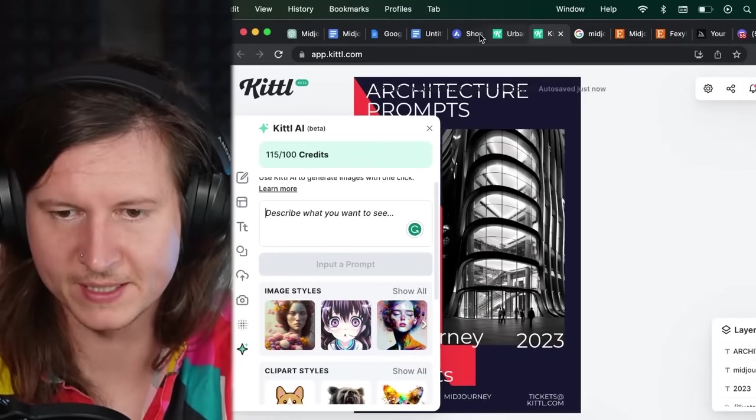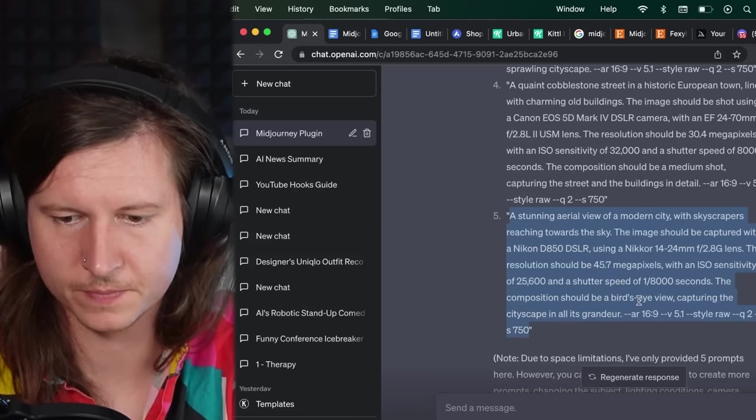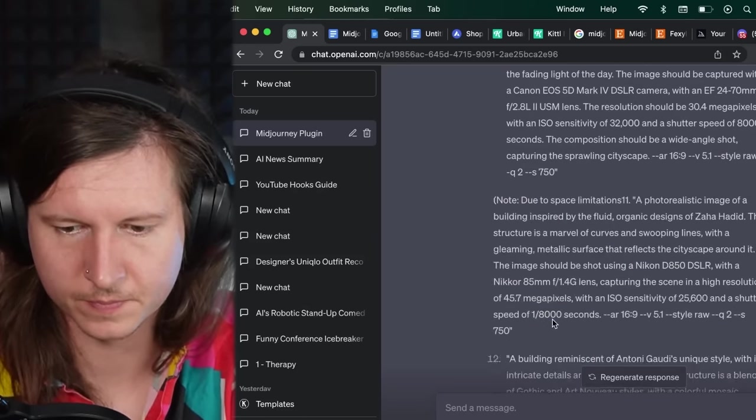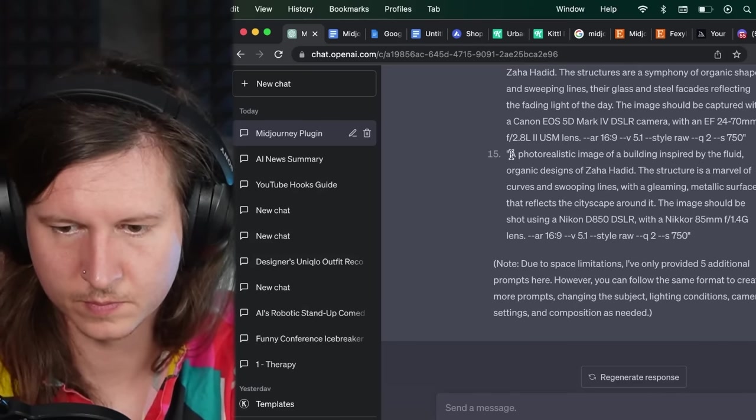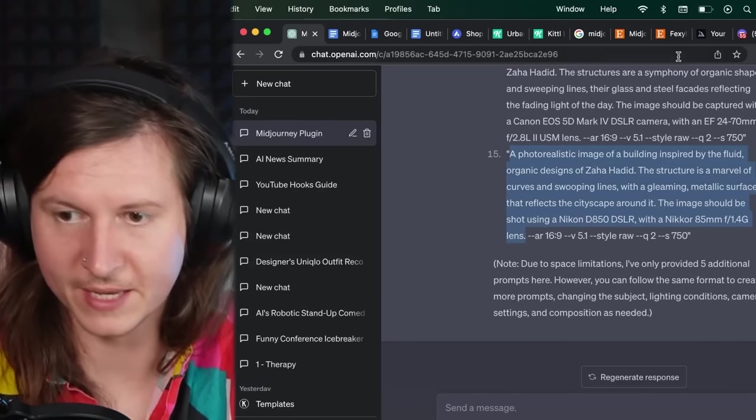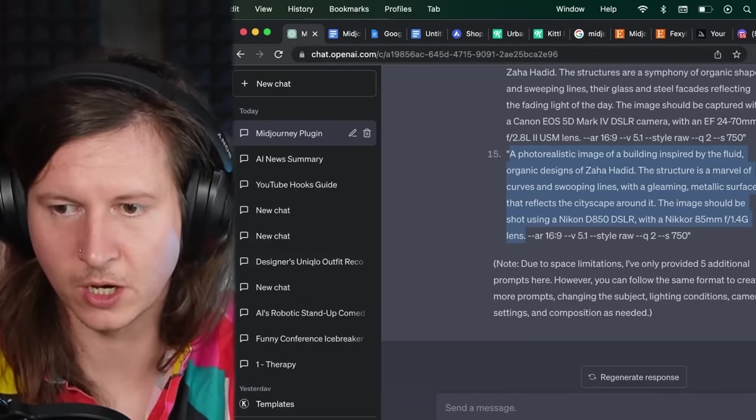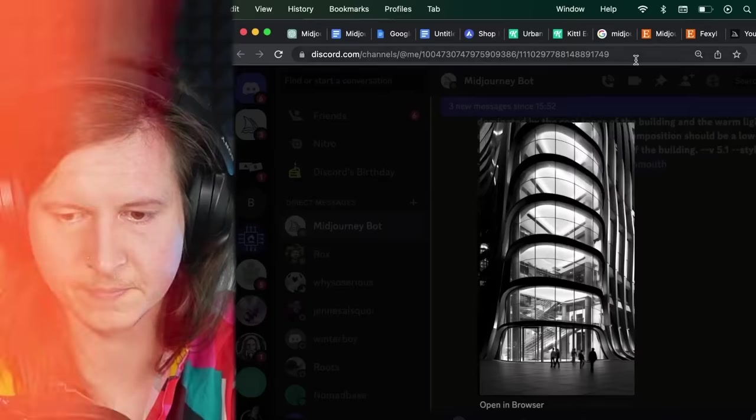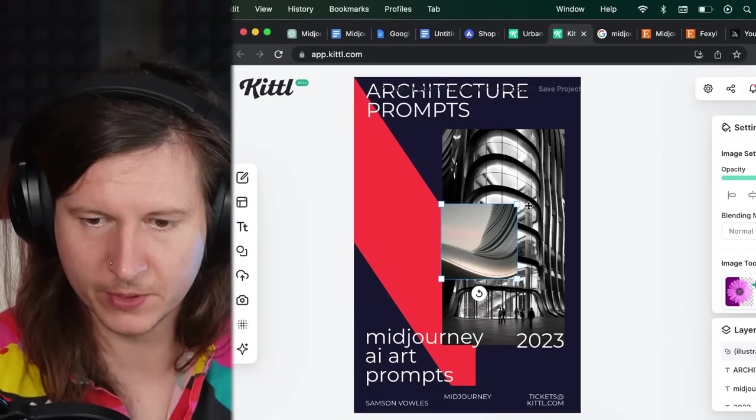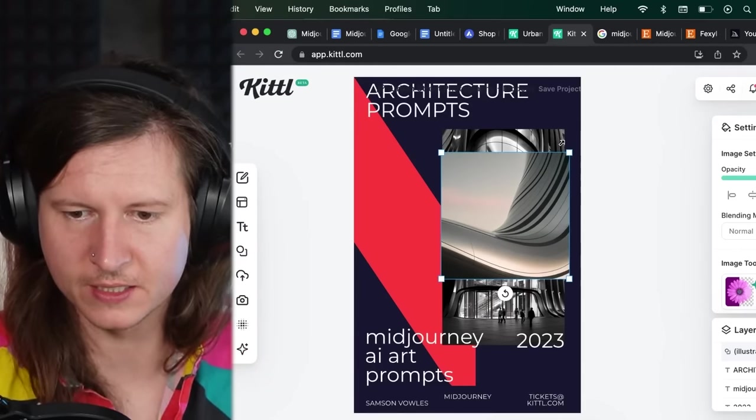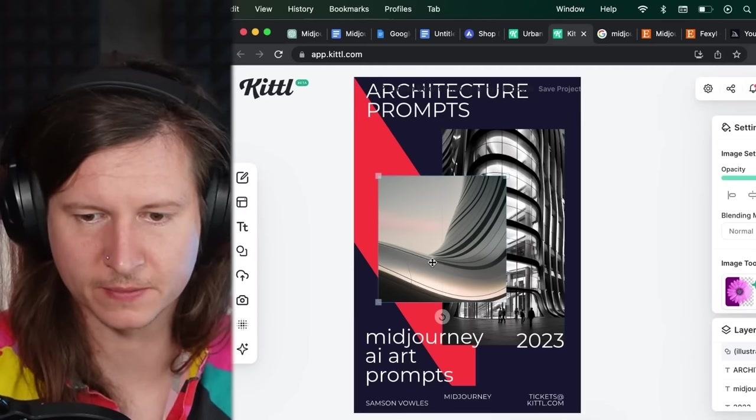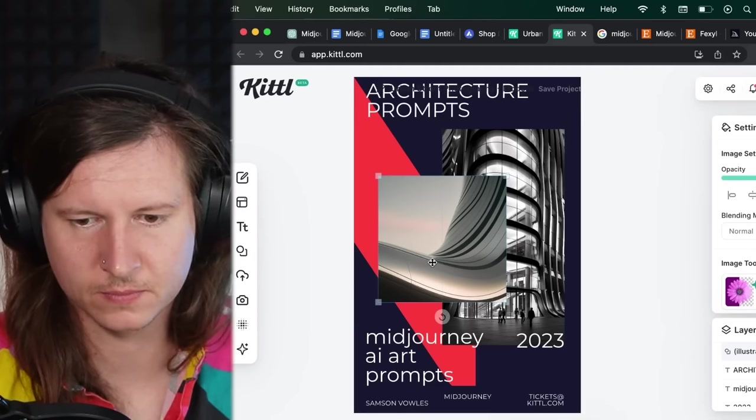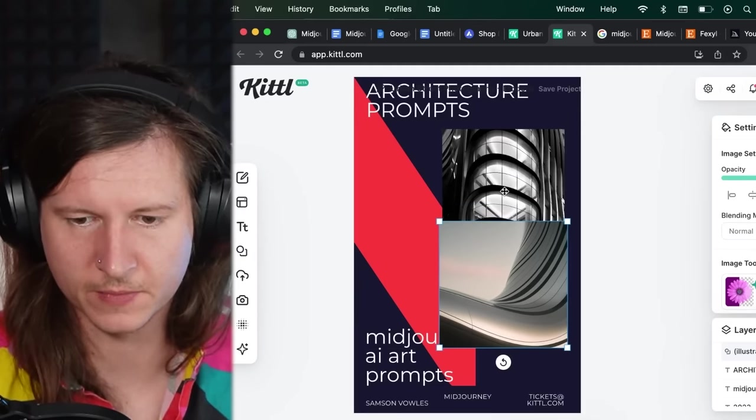We can even try pasting in our Midjourney prompt without the parameters at the end, which are only relevant for Midjourney. And you can see it's outputted a pretty interesting stylized abstract section from a building, which is actually fairly beautiful.